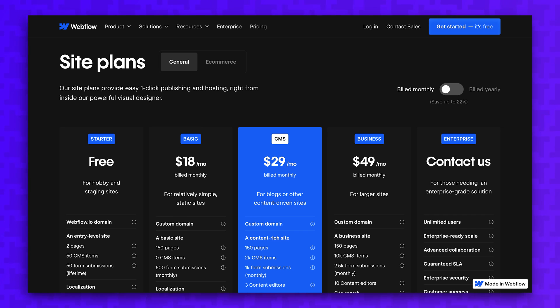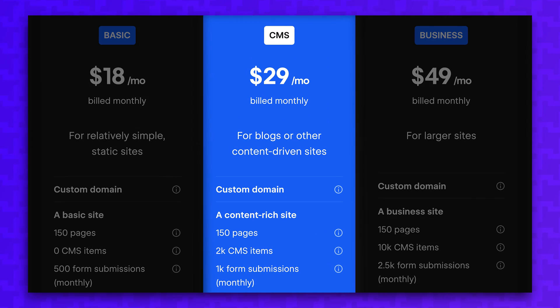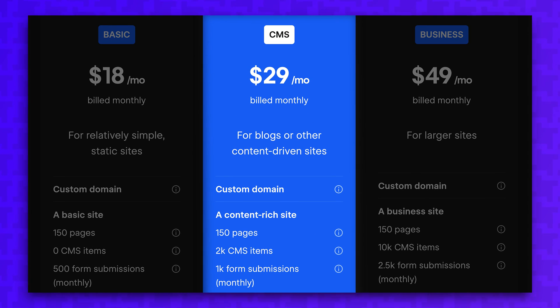Webflow is also expensive. If you want any dynamic features, you'll be paying a minimum of $29 a month per website, and that may not be practical if you have multiple sites under your brand.